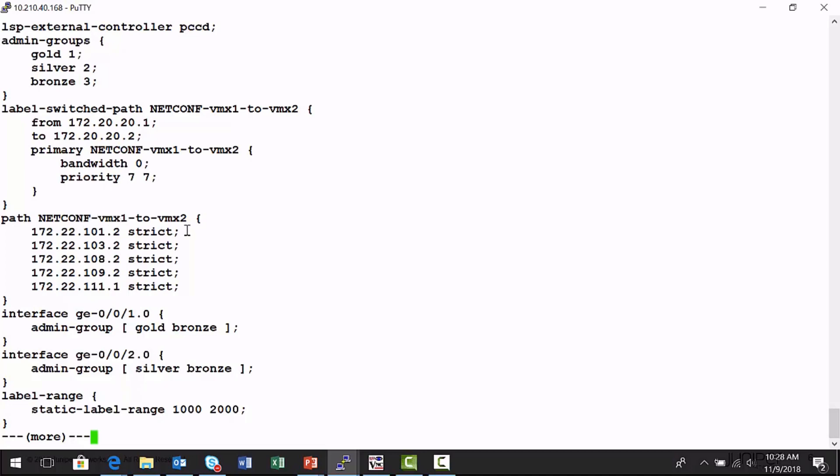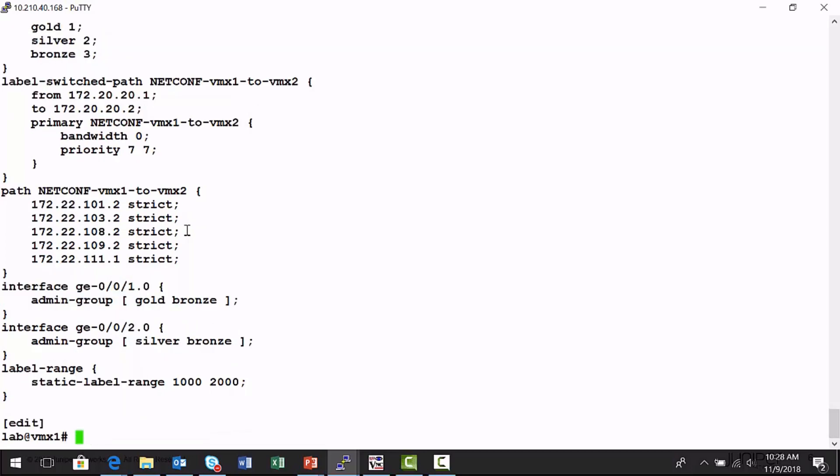Remember, we went into the properties. We went into the path tab in that provision LSP window, and we specified the hops by hop by hop, how we would like this label switch path to traverse the network. And so using NetConf, it's placed in the configuration file.